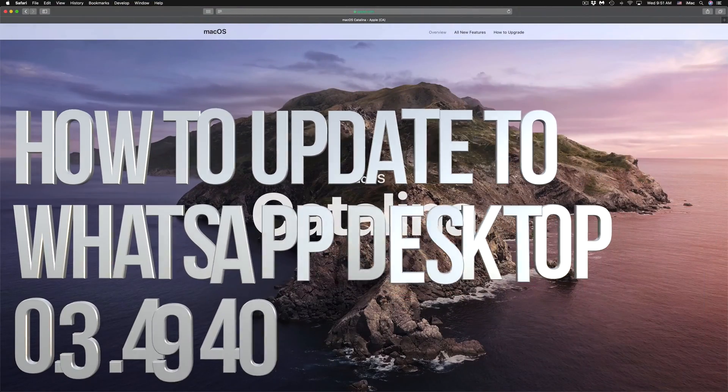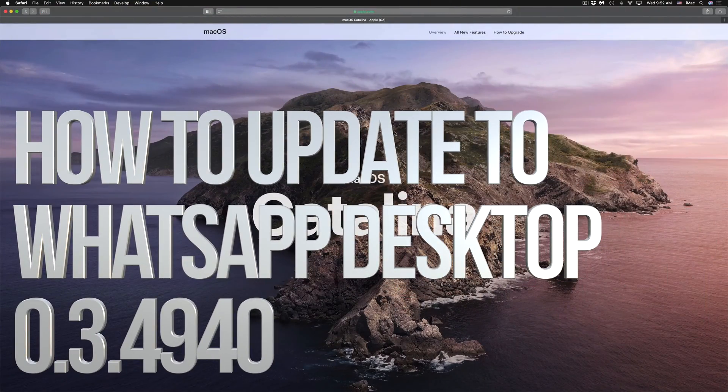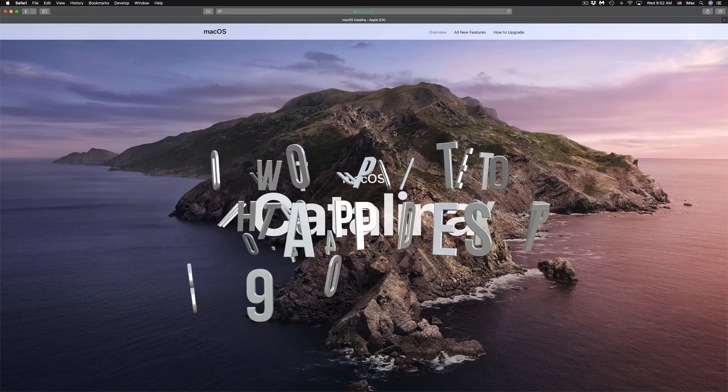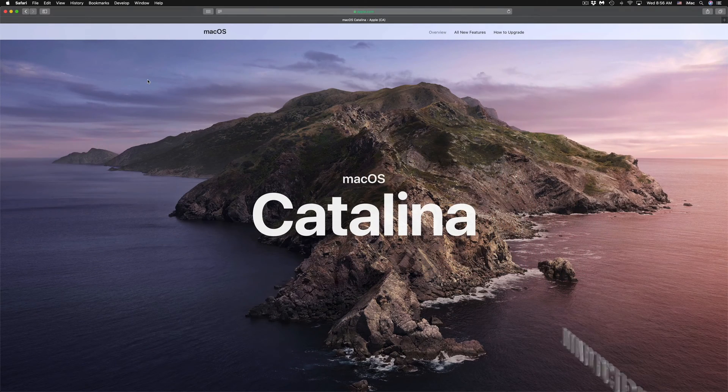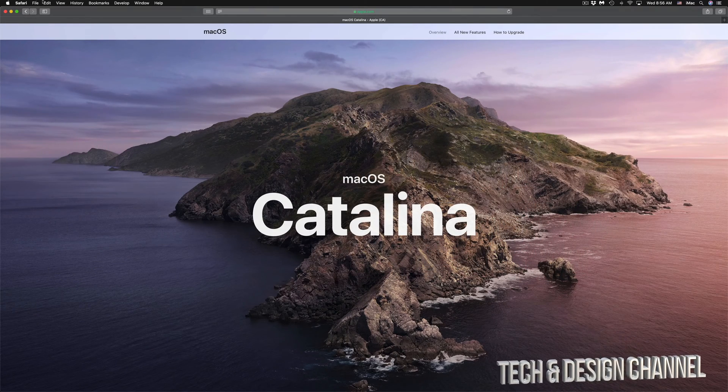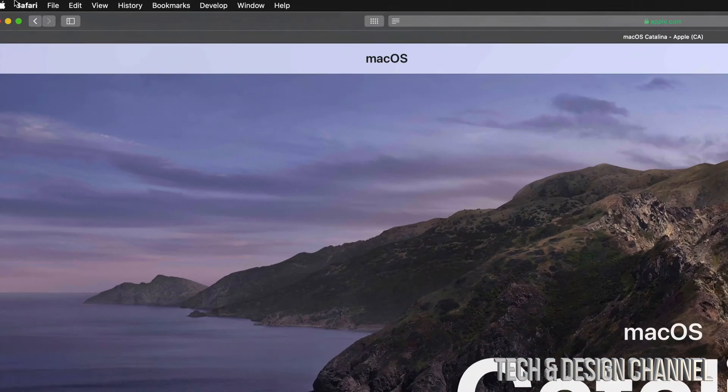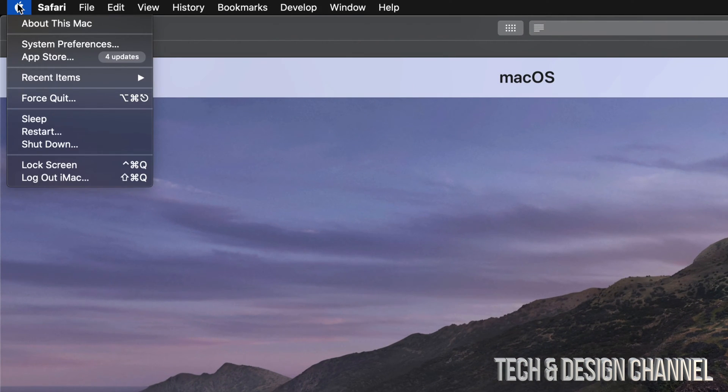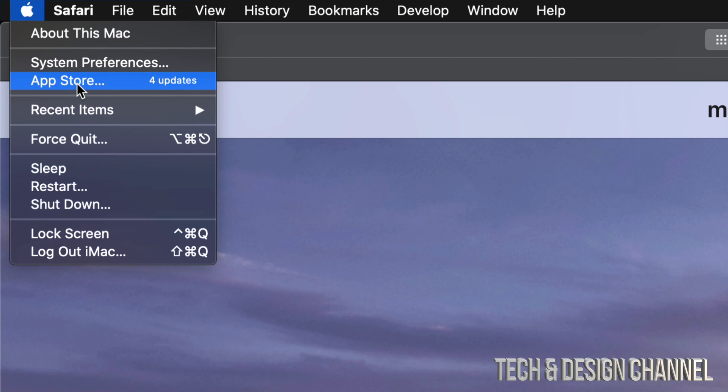Hey guys, on today's tutorial we're going to be updating some apps on the newest macOS. On the top left-hand side, you'll see your Apple logo. Click on it and you'll see the third option which says App Store.